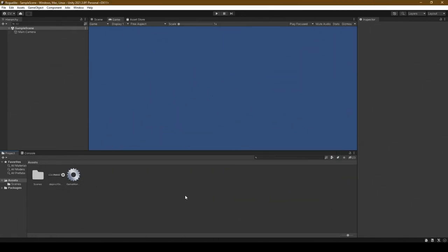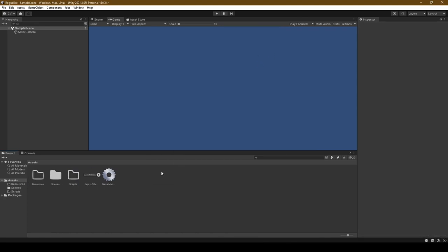It's time to begin our first steps into creating our roguelike. But before that, let's take some time to sort our assets into folders by creating a Resources folder and a Scripts folder. Then drag the Sprite Sheet into Resources and Game Manager into Scripts.